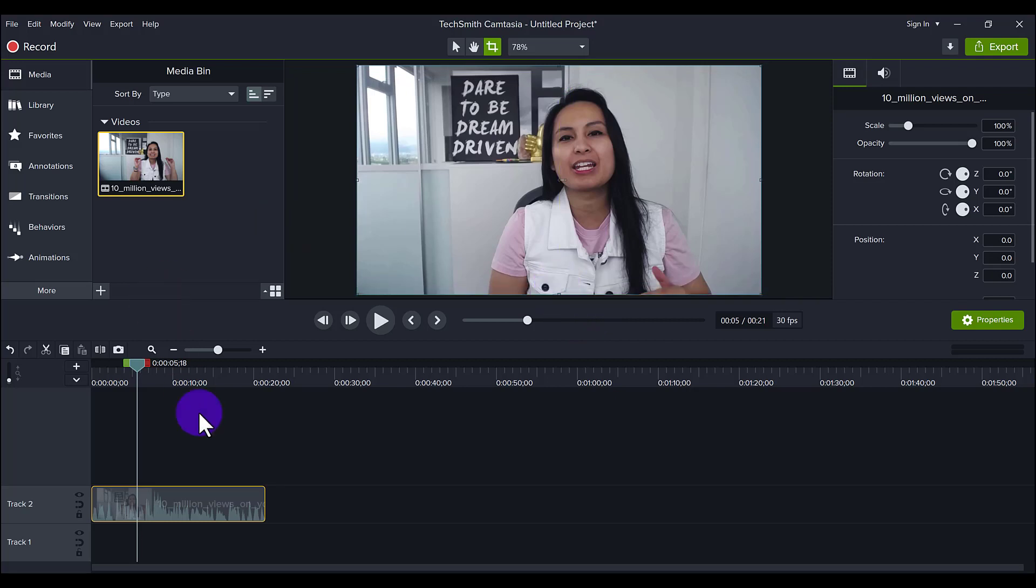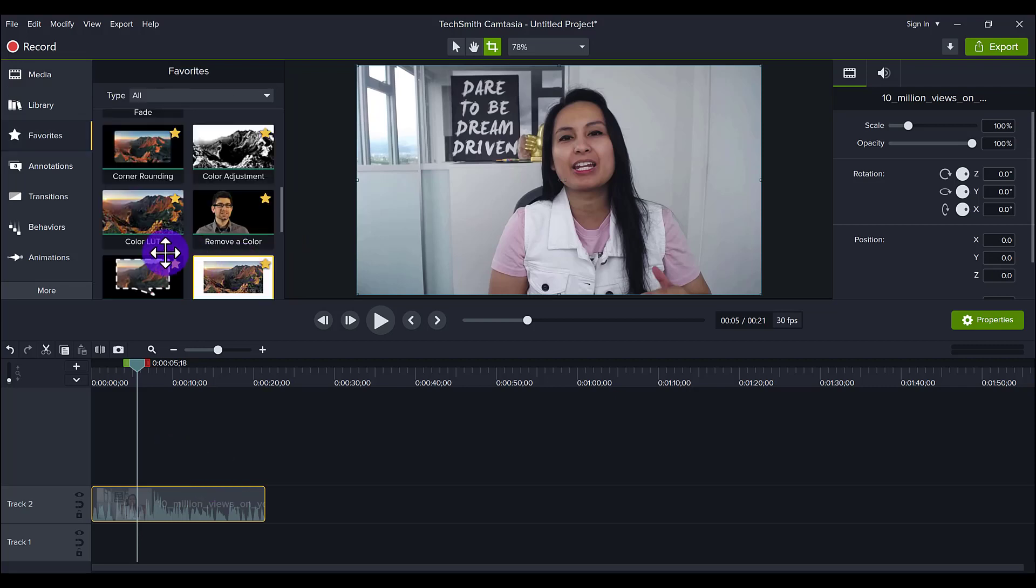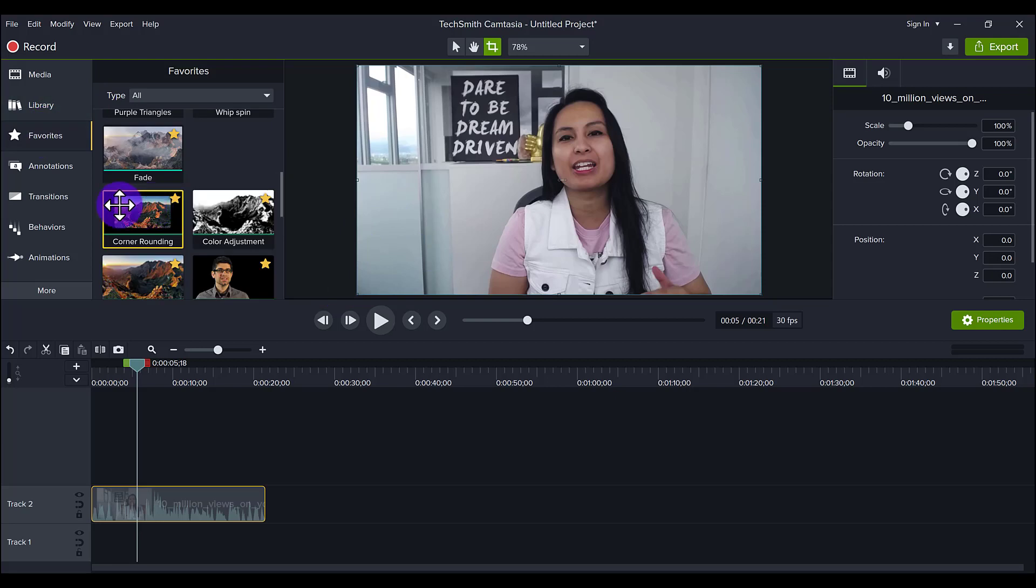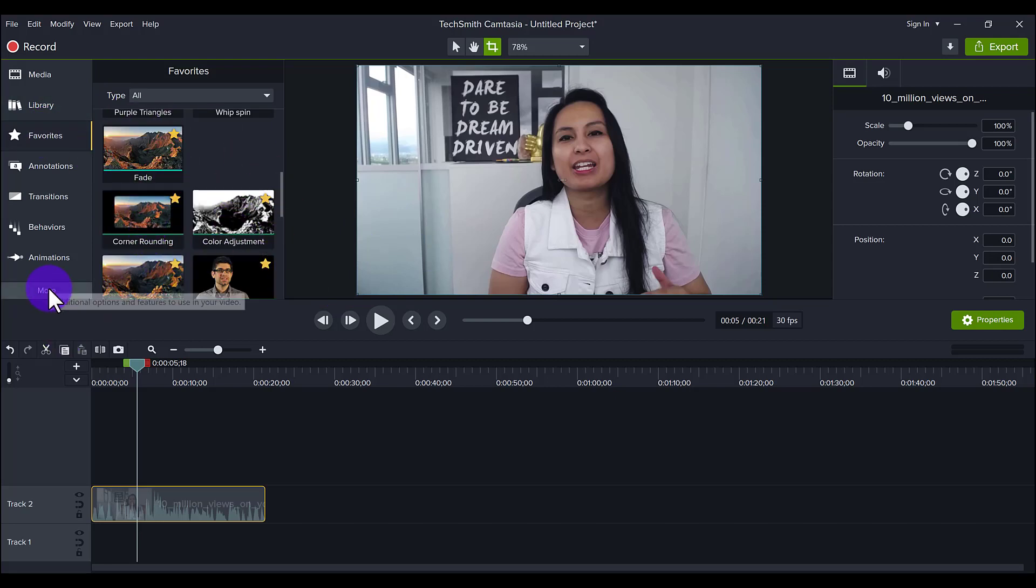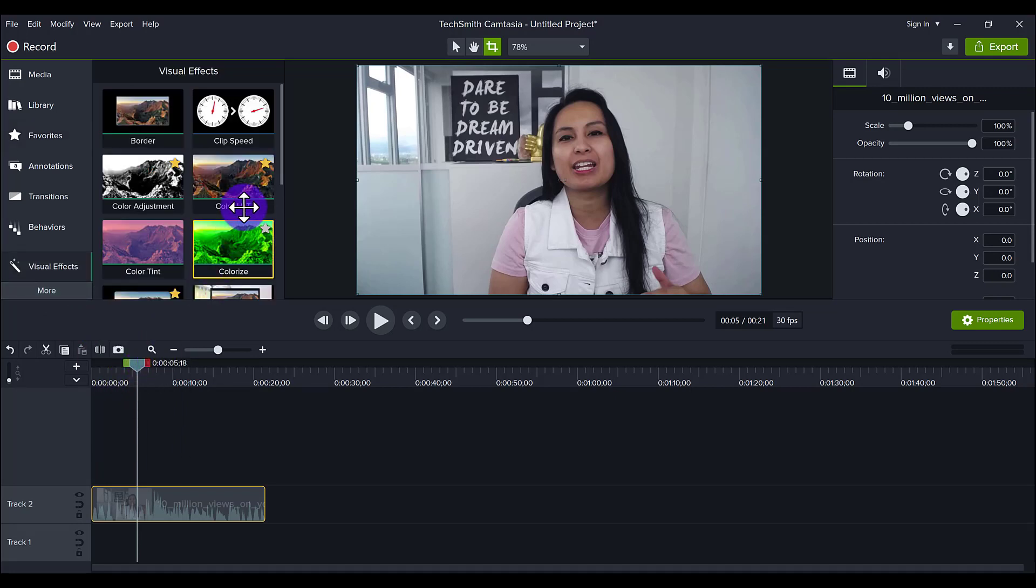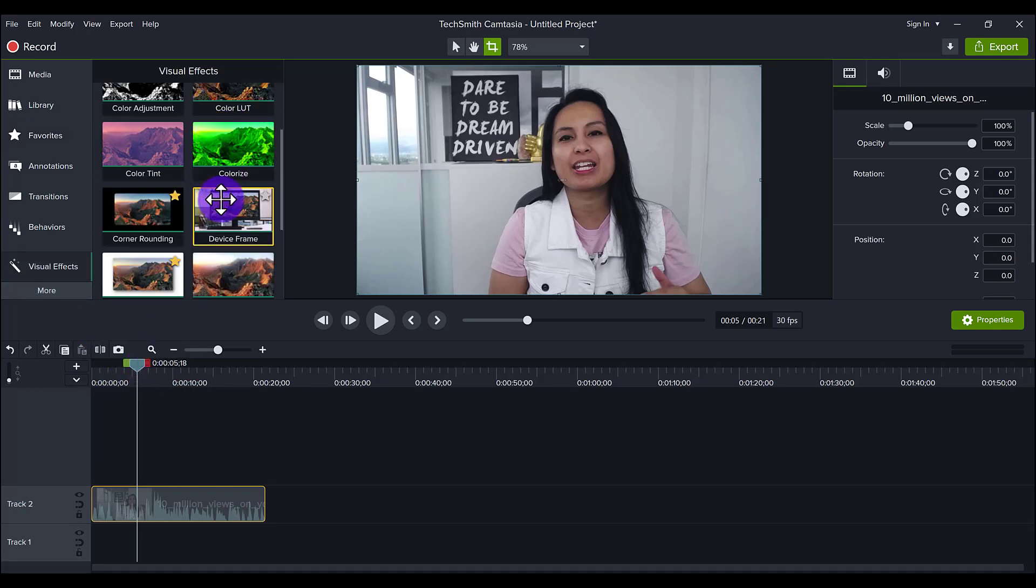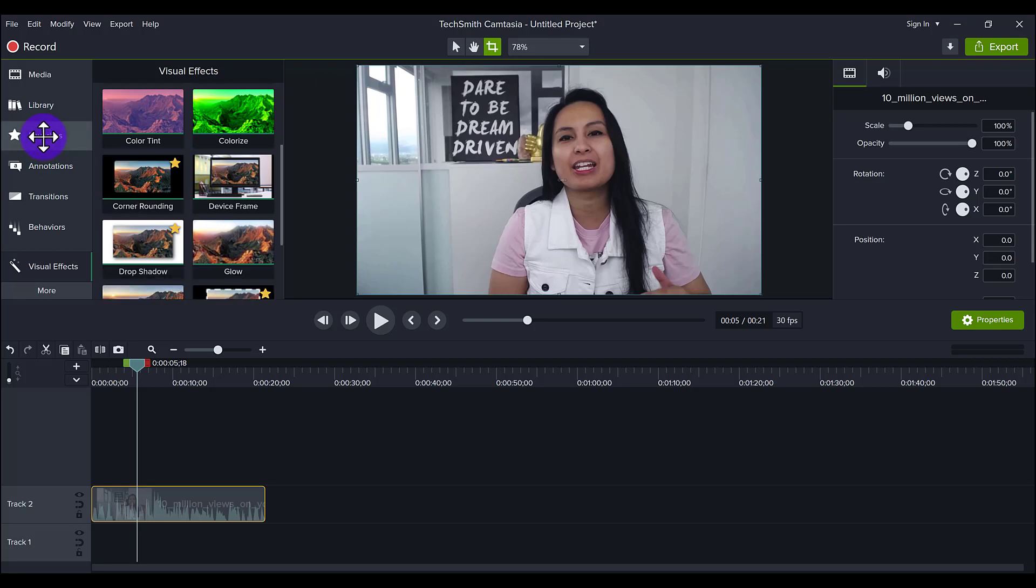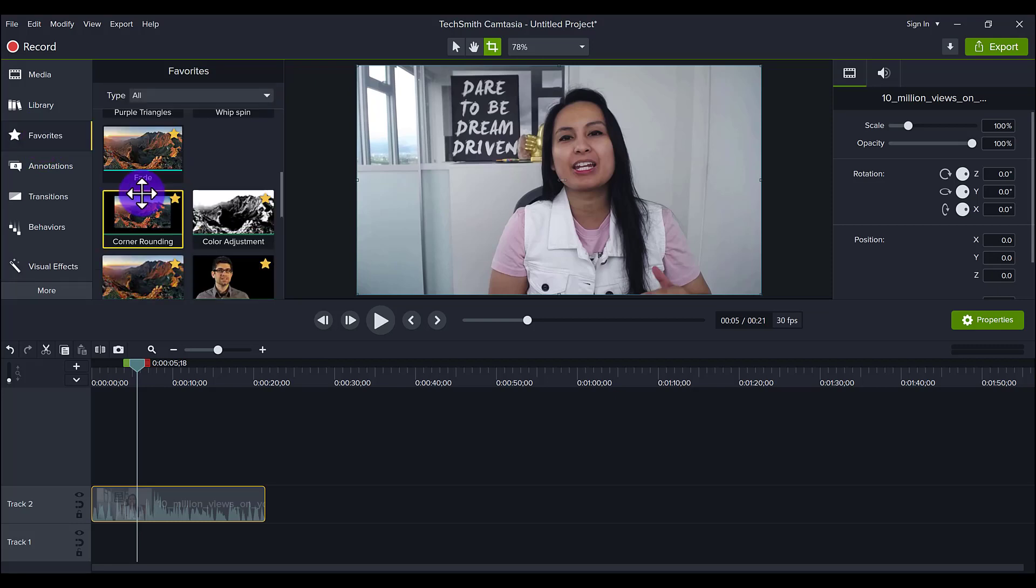Here's the second way to crop. You can use the corner rounding. So this is going to crop the corners and make them more round. To find the corner rounding tool, it's in my favorites, but usually it is in the visual effects, and it should be here, corner rounding. I've saved it so that it always shows up in my favorites. So let's play around with the corner rounding.